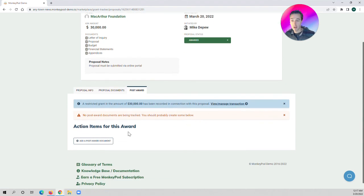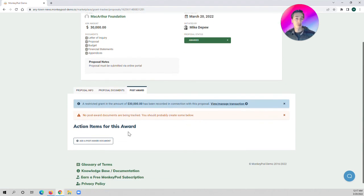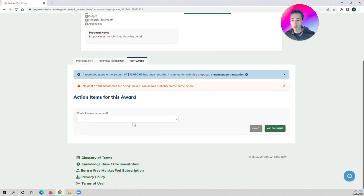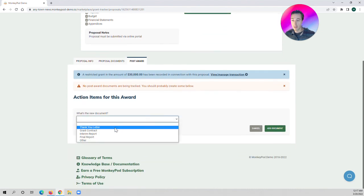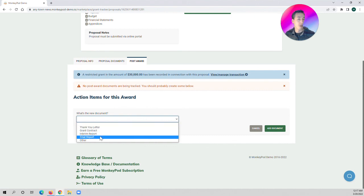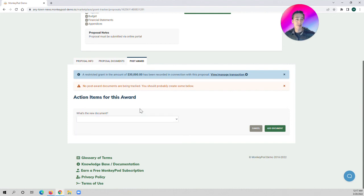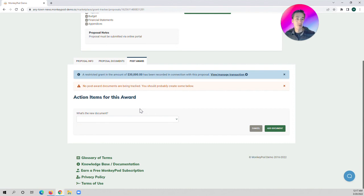You can also log any post-award documentation that you may need to put in, like interim reports, thank you letters, your final report, and you can set internal and external deadlines just like we did with the pre-submission documentation. So that's been a quick look at the Grant Tracker app and how to manage all of your grant proposals in MonkeyPod. Thanks so much for watching.